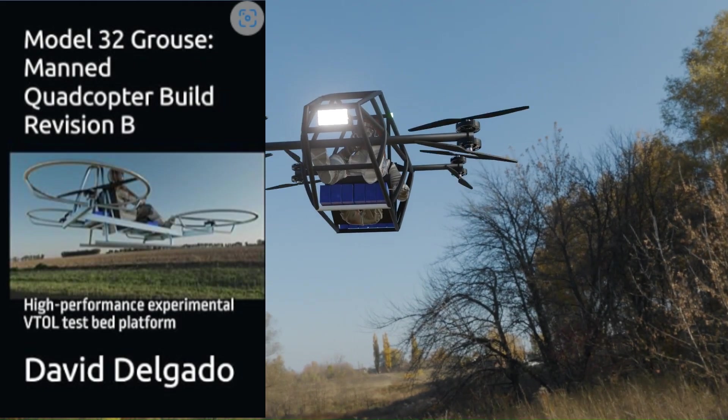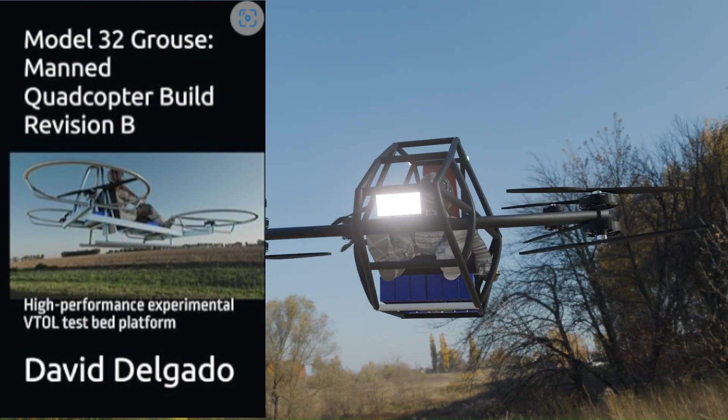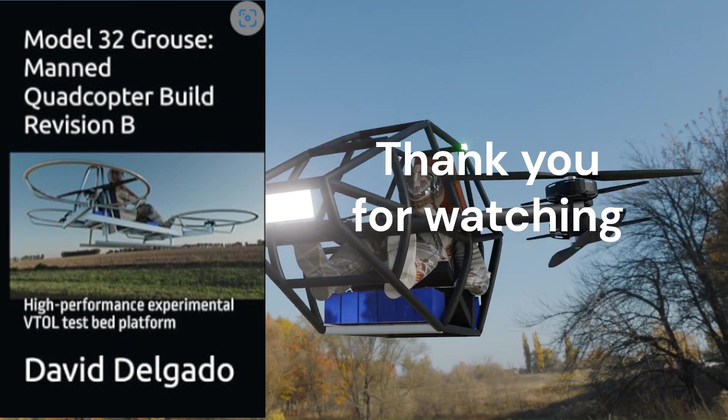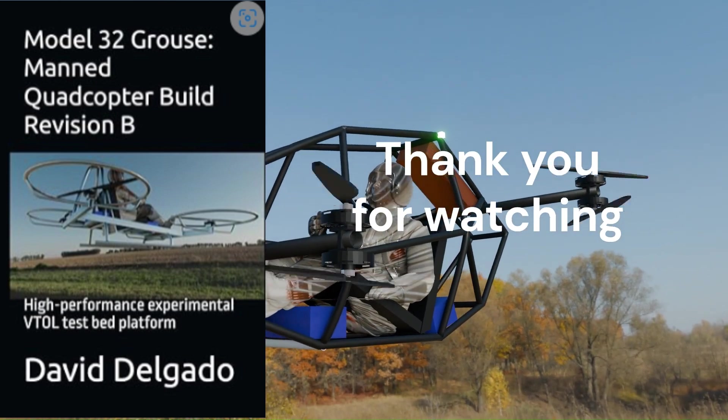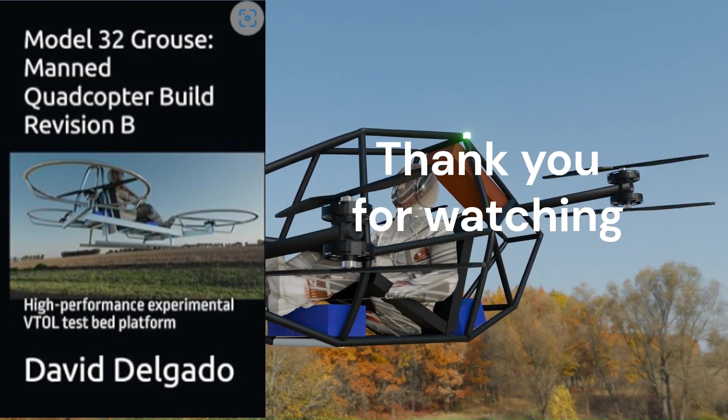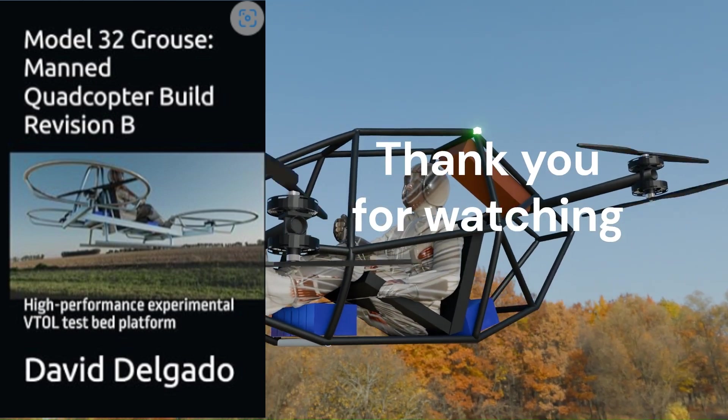For more information, visit Amazon Books and look for Model 32 Grouse, Manned Quadcopter Build Revision B. Thank you for watching.